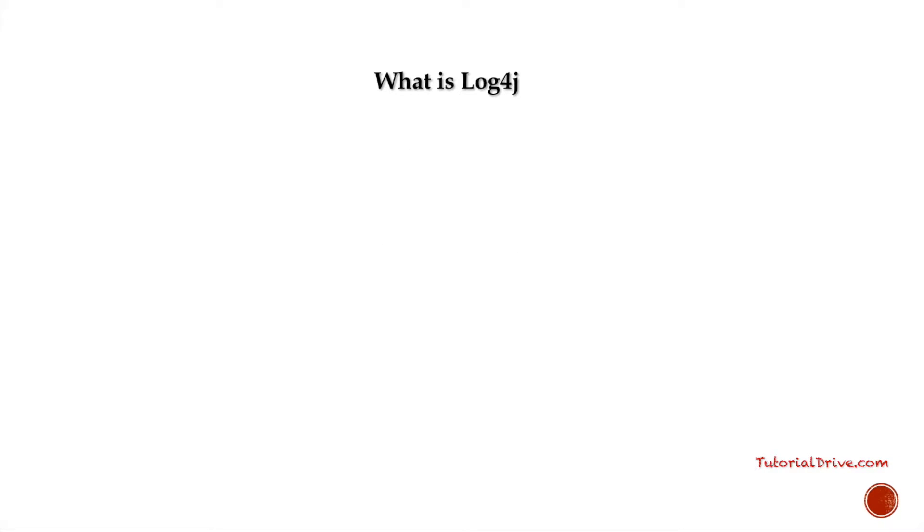Hello guys, welcome to this tutorial. In this lecture, we'll be seeing an overview of what Log4j is all about.